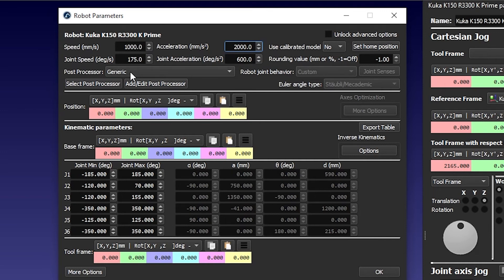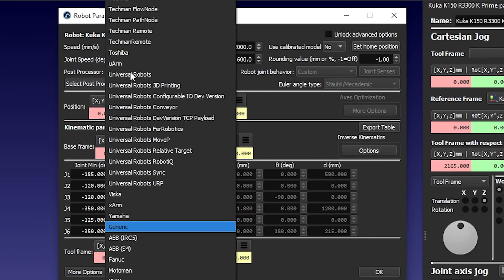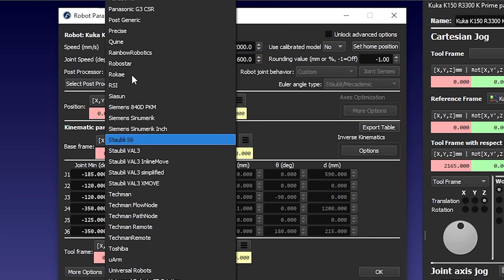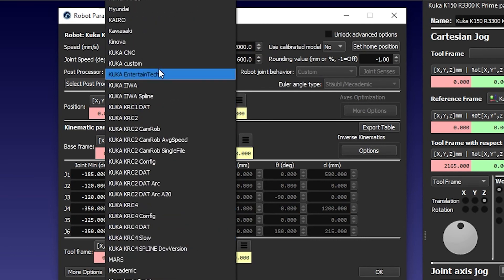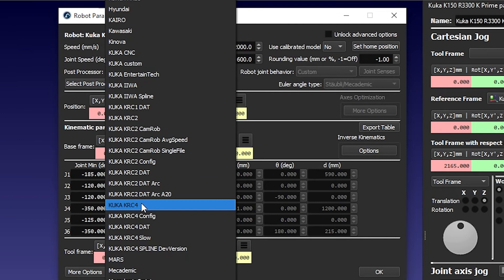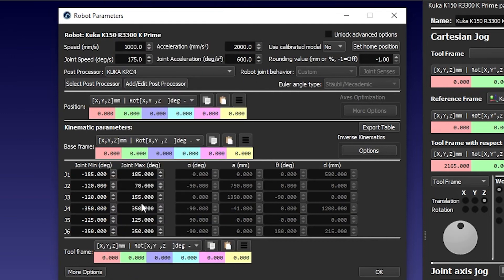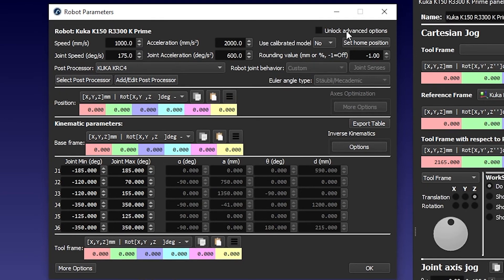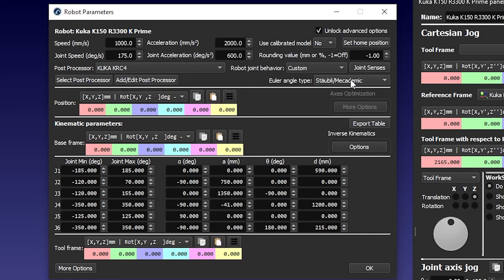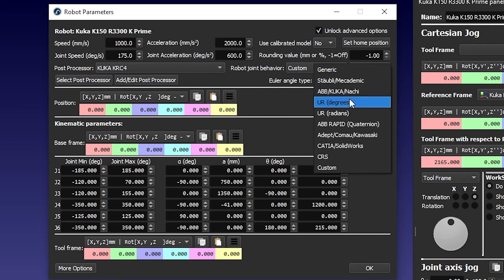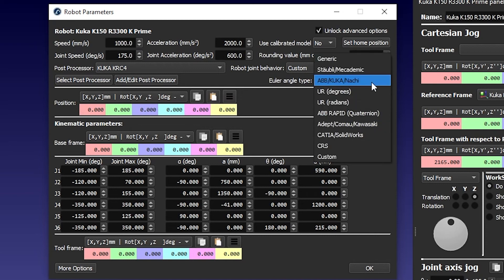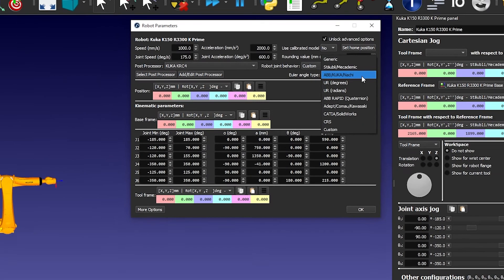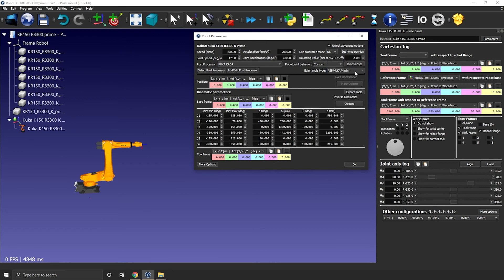You should then select the right post processor if one already exists for your robot controller. In this case, I'll pick the KUKA KRC4 post processor. The last thing we need to do is to select the right type of Euler angles. It will be grayed out, but you can access it by selecting the unlock advanced options. Let's select KUKA here. If your robot brand isn't there, you can see if a match is possible with one of the major brands. Otherwise, you can use the generic option.